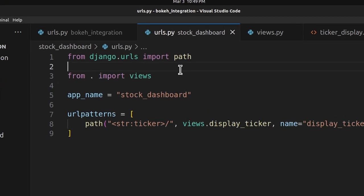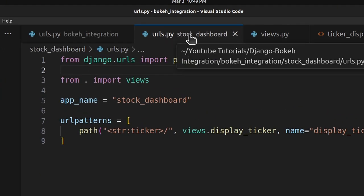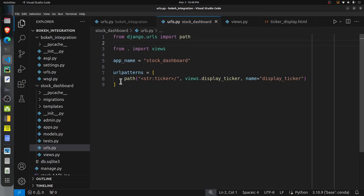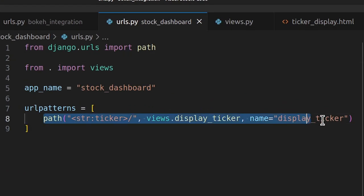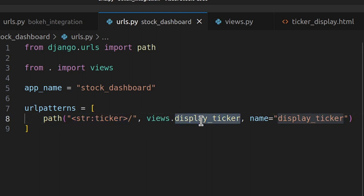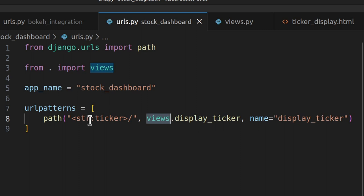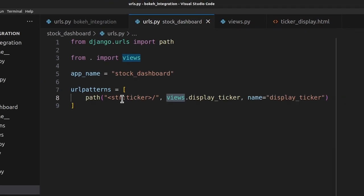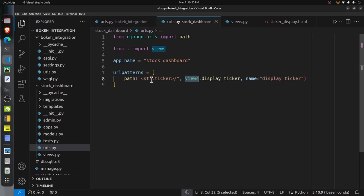The next file I changed is the urls.py file inside the stock_dashboard folder. There is only a single entry, which matches a ticker name pattern and calls the display_ticker function defined in the same folder's views.py file. The URL pattern looks like: root-domain/stock/AAPL, where AAPL is the ticker for which we will display the candlestick chart.